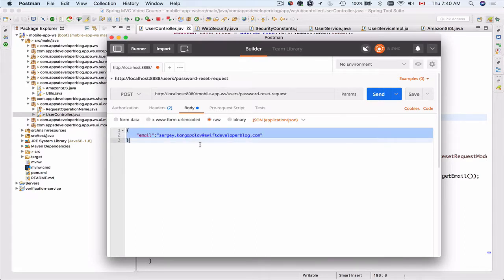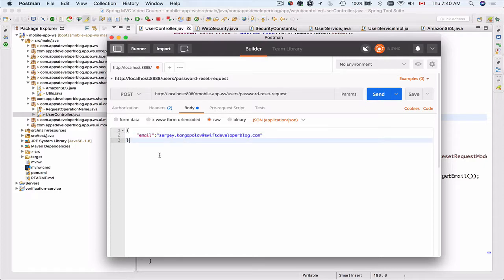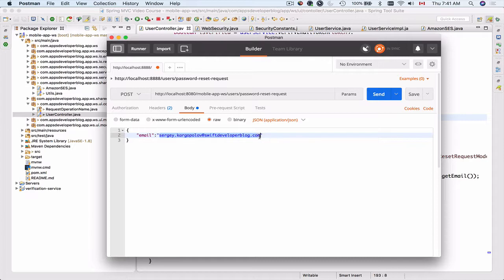Now I'll go back to body and the single value inside my JSON payload here is email address. I need to provide an email address here that first exists in my database. This user needs to exist.